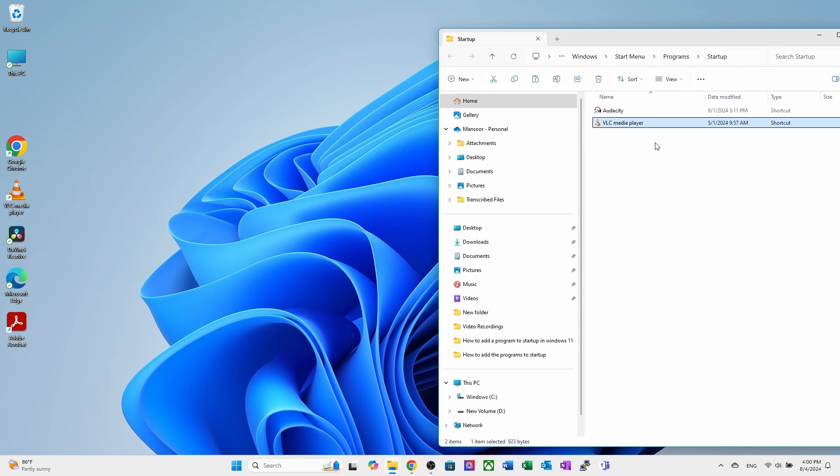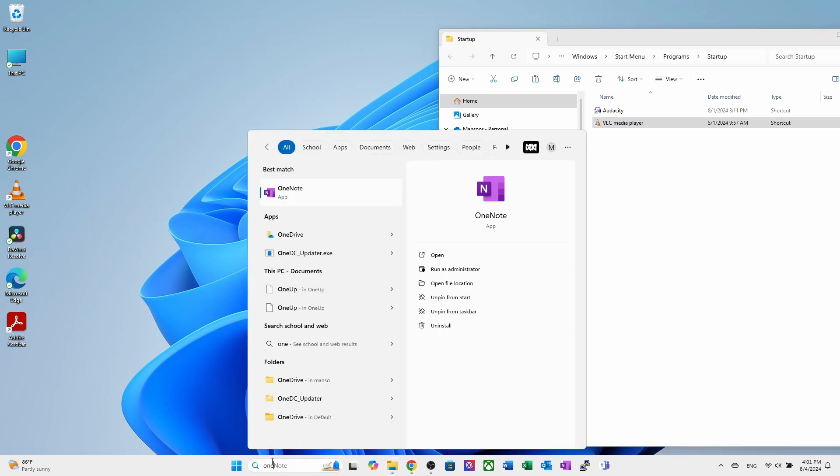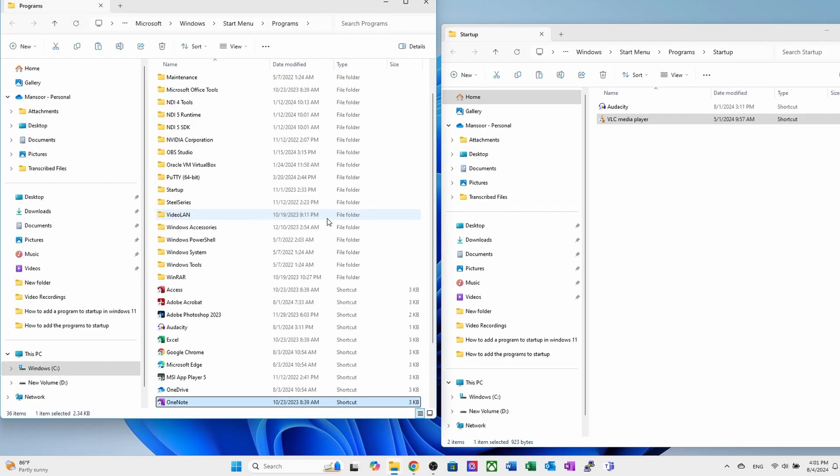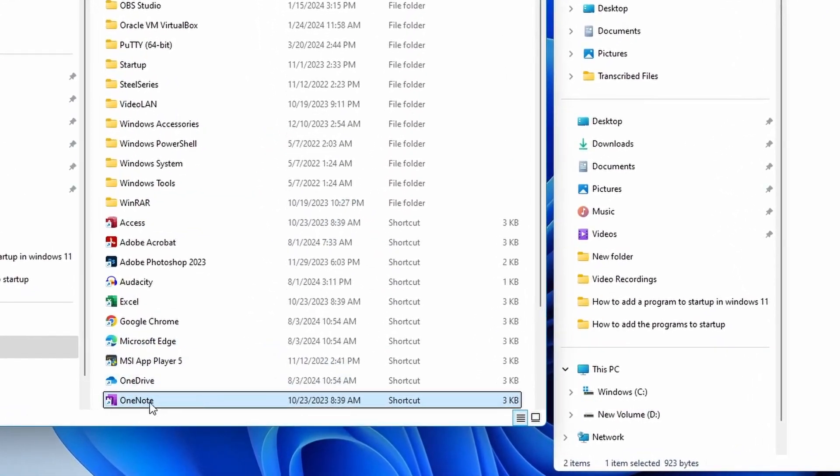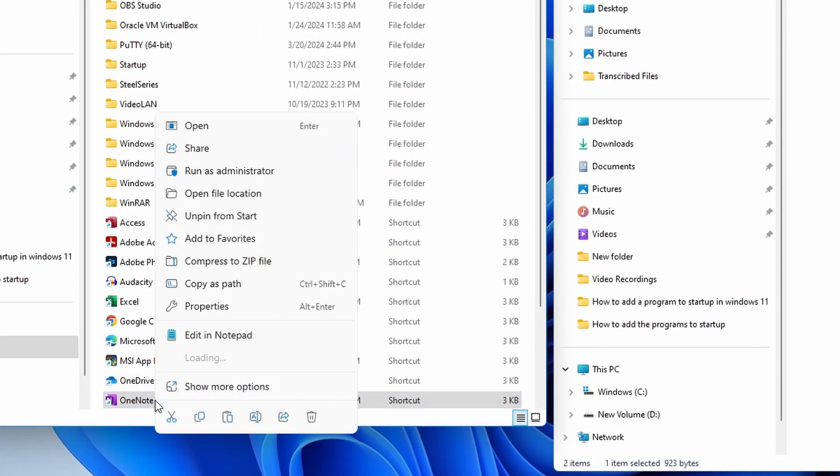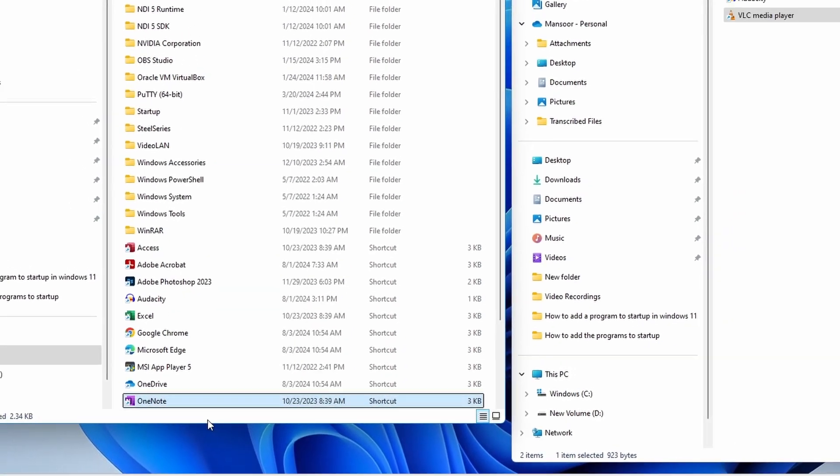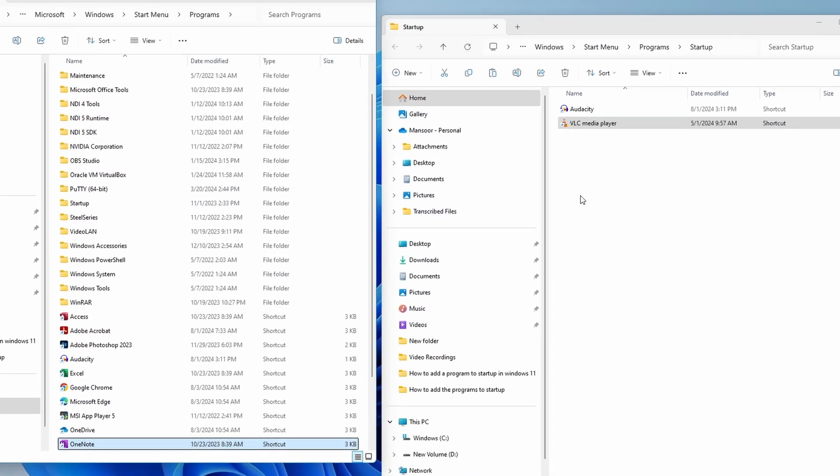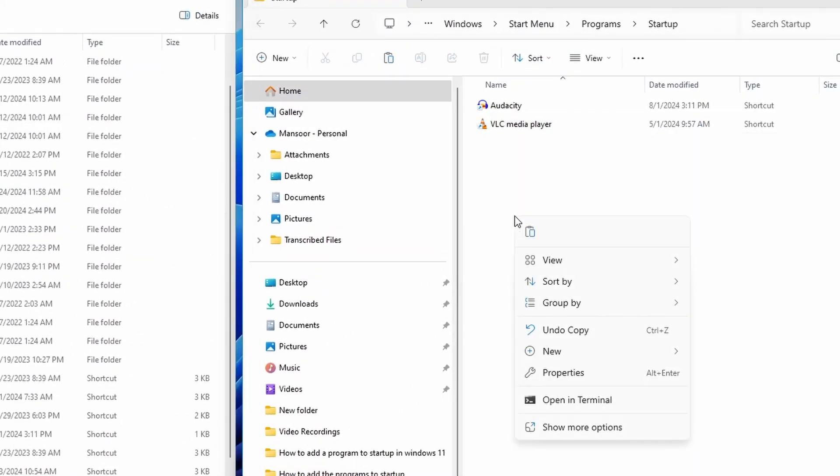Now, let's add Microsoft OneNote to the startup folder. Search the program and right click on it and open the file location. Here, you can see the Microsoft OneNote icon. Right click on it, copy it and then paste it into the startup folder.